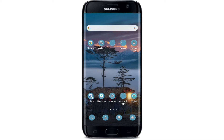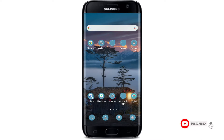Hi everyone, welcome back to another episode of How to Crypto. In today's video, I'm going to show you how to delete your Exodus account from your Android device. Keep watching the video till the end and don't forget to subscribe to our channel by hitting the subscribe button, and also click the bell icon so that you'll never miss another update from us.